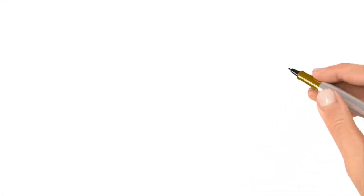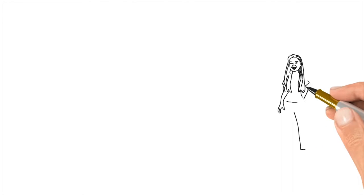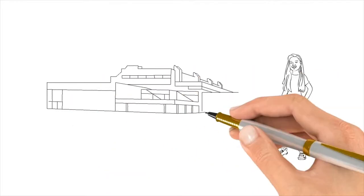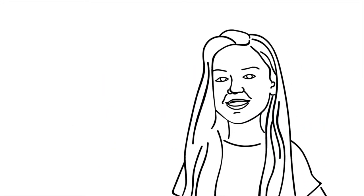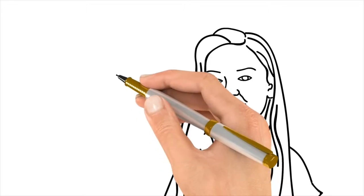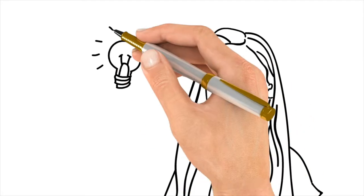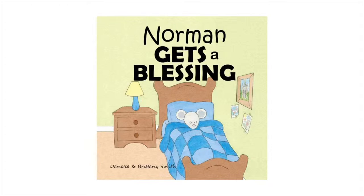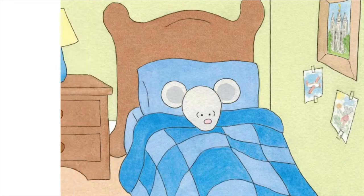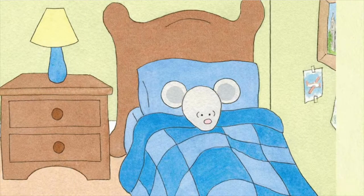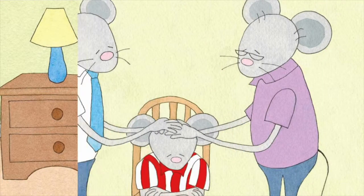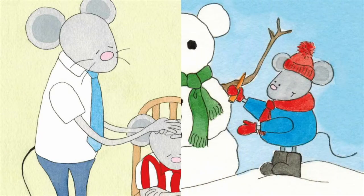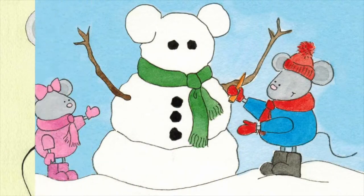The idea for Norman started when Brittany was in her last year of high school. Brittany was applying for a writing scholarship and wanted something unique for her portfolio, so she wrote the book Norman Gets a Blessing about Norman being sick and getting a priesthood blessing, and she asked her mom, Danette, to illustrate it for her.